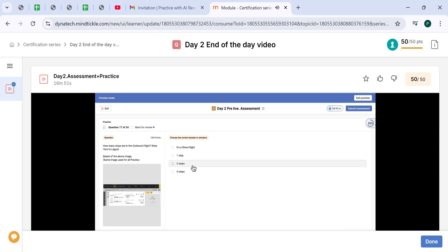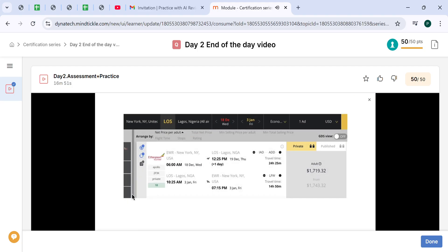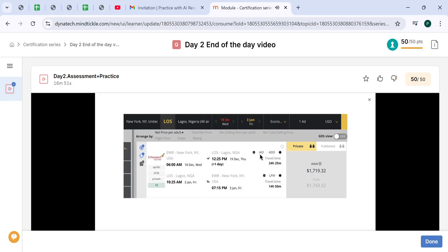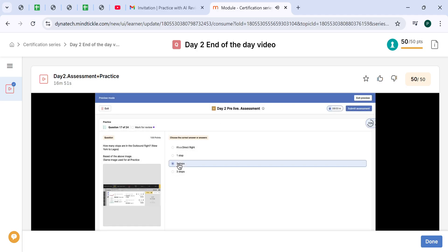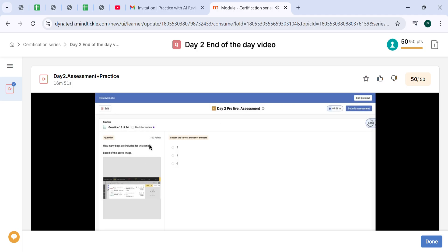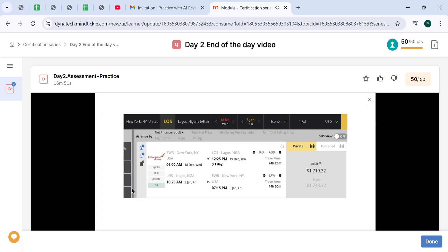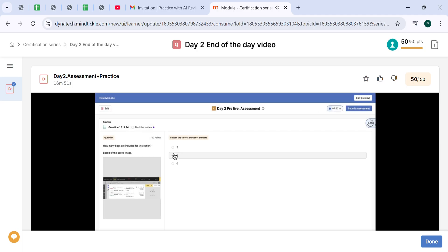How many stops are in the outbound flight from New York to Lagos? In this case, from Newark Airport in New York to Lagos, we have two stops, because from our point A, which is EWR Airport, to Lagos, which is LOS, we have two airport codes. First one IAD, which is Dulles Airport in Washington and second one ADD, which is Addis Ababa. From Newark to Washington, Washington to Addis Ababa, Addis Ababa to Lagos. The correct answer is two stops. How many bags are included in this option? The luggage we can check on the left side. Here we have the luggage icon and we can see here the digit 2, which means that there are two luggages included for this flight.